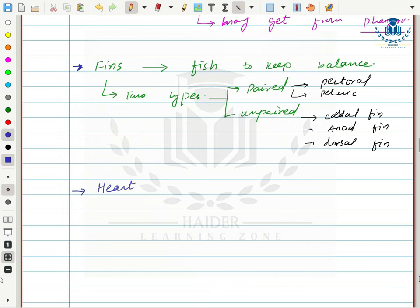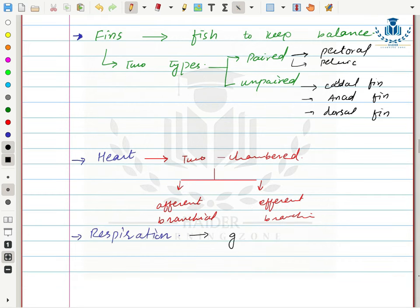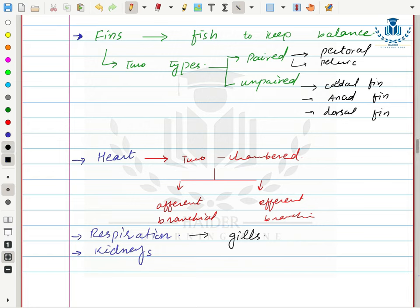Another adaptation is their two-chambered heart with an afferent branchial system and efferent branchial system. The afferent branchial system collects deoxygenated blood from the body towards the heart. For respiration they have gills, which are modified for exchange of gases with water, having a network of blood capillaries around them. They also have kidneys for excretion of nitrogenous waste, which is excreted as ammonia — a very toxic nitrogen-containing waste.